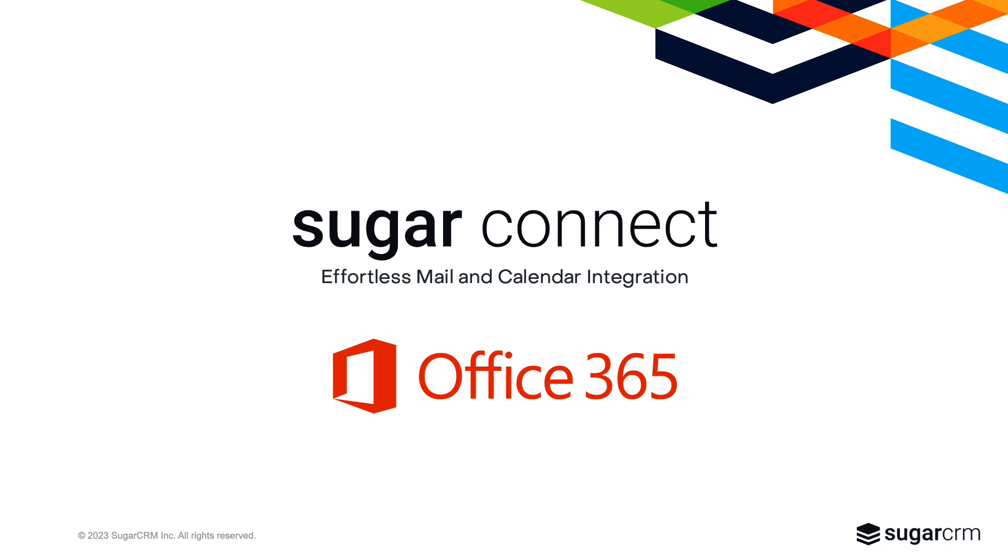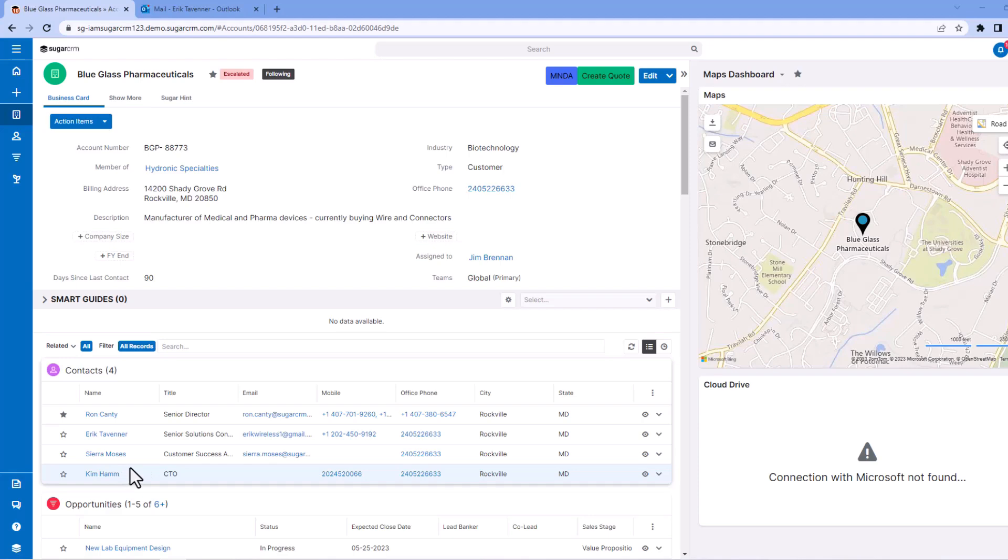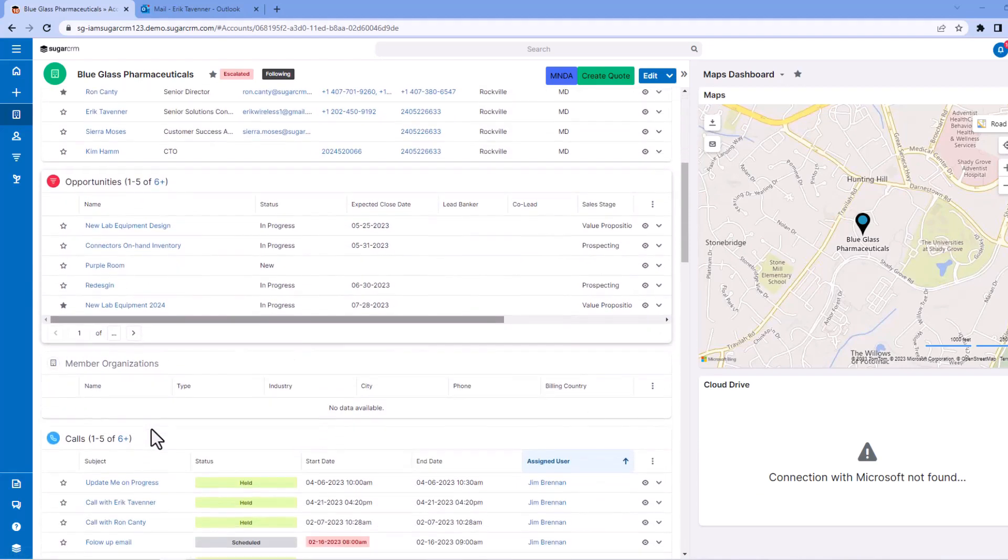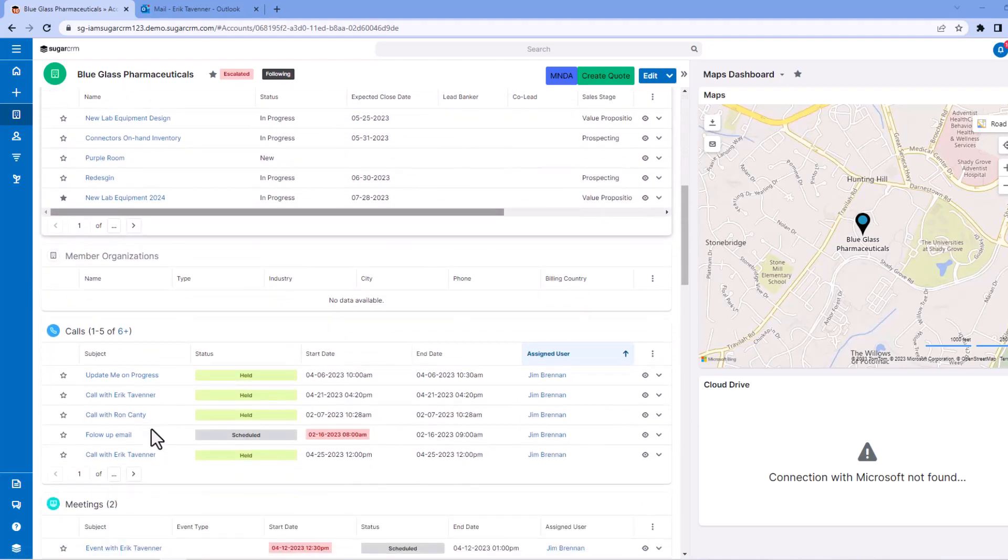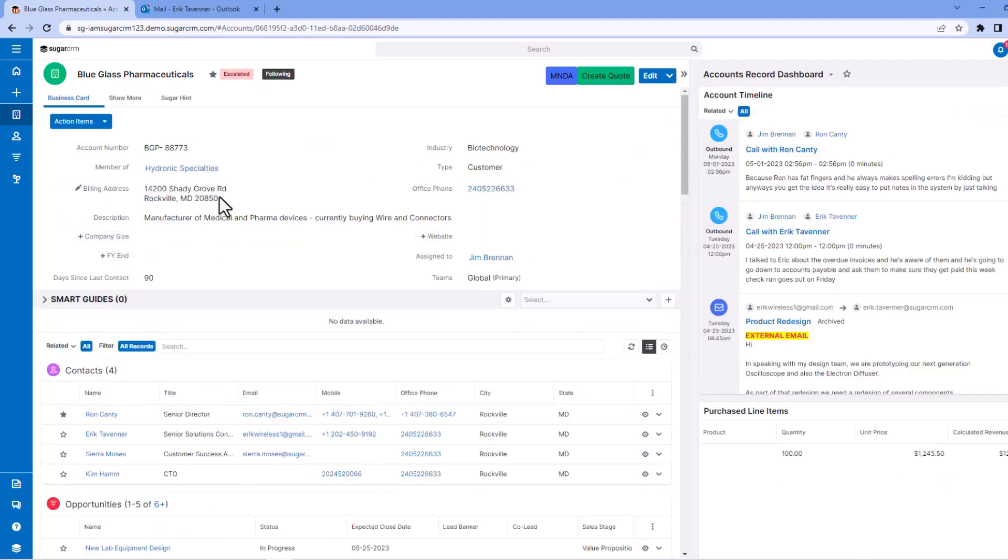So let's have a look and see how Outlook and CRM come together. Take a quick glance here at Blueglass Pharmaceuticals, and you can see we have various different contacts that we're working with, and we can scroll down and see other data about them, including calls and meetings.